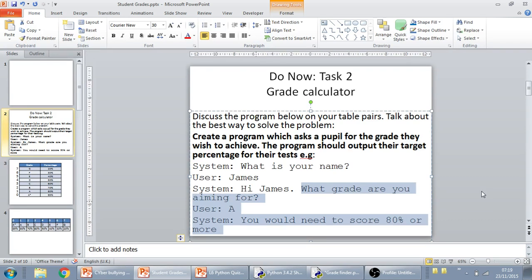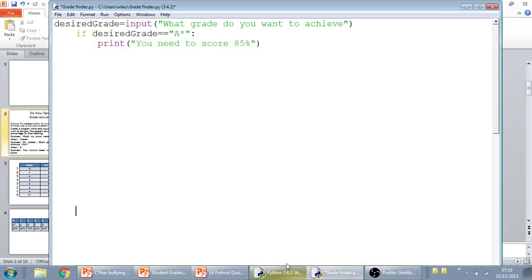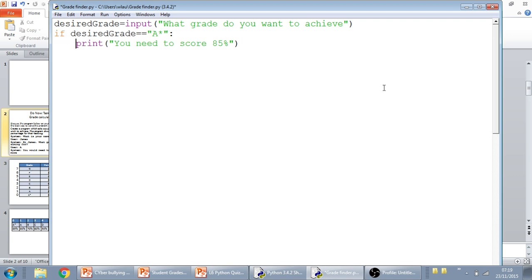I suppose the simplest solution to this is going to be a series of if statements. So, in dealing with the if statement, we've got our desired grade equals input, what grades you want to achieve, and we've got our if statement here. Let's just de-indent this.